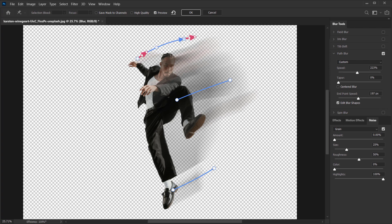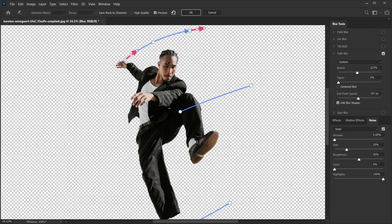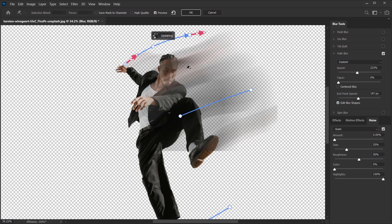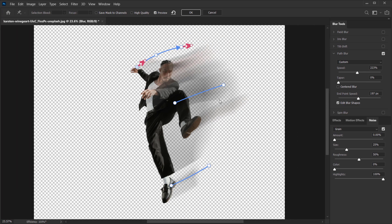Be careful with how many arrows you add, because too many can create collisions with other arrows and make the blur rendering take much longer. I'm happy with the result, so I'll press OK and wait for it to render.